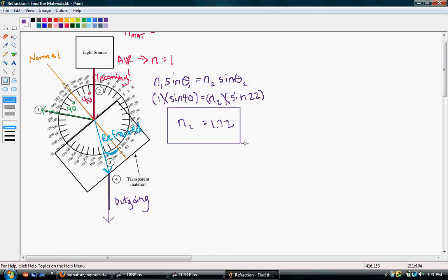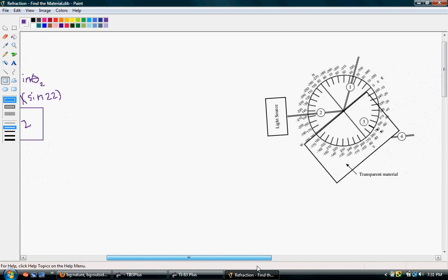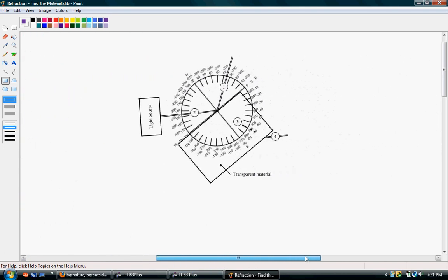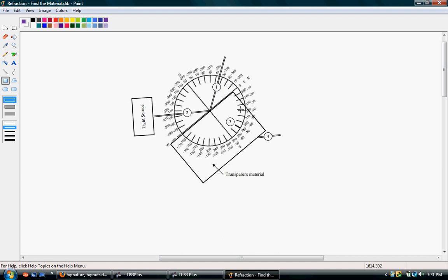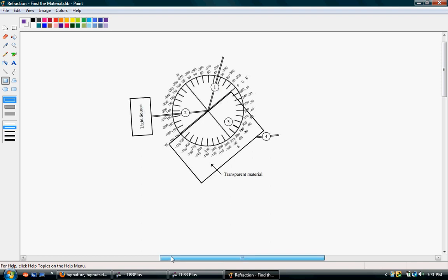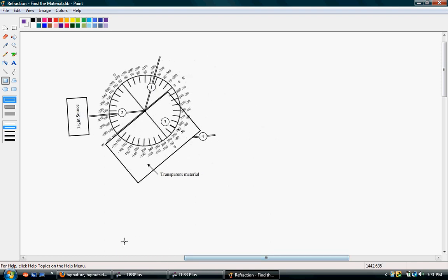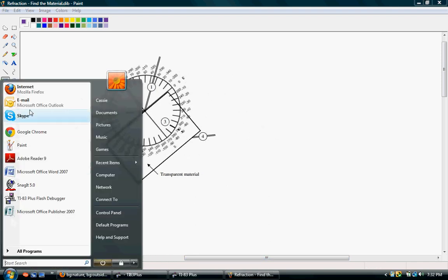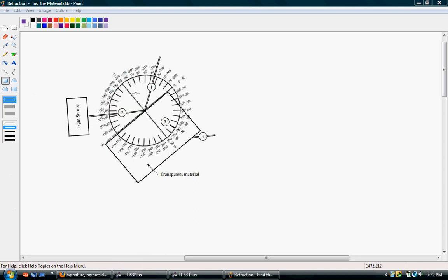Now I have another problem. If you'd like to practice, go ahead and freeze the video and try to work out on your own what the transparent material is. While you're working, I'm briefly going to pull up the chart for index of refraction.